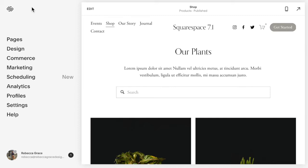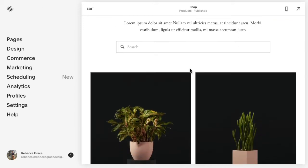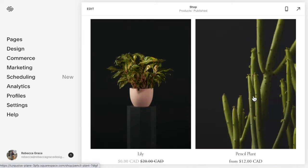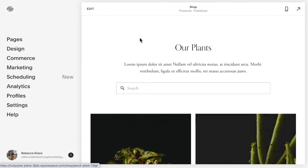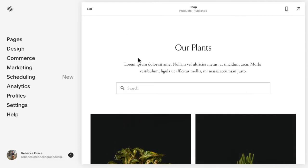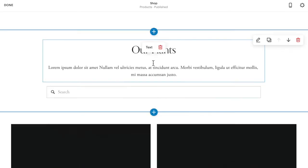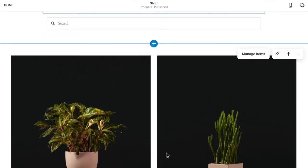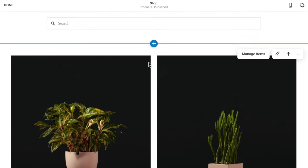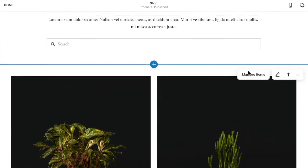In Squarespace 7.1, when you create a product page, you can choose to have a grid layout of your products. So here's a product page here and I'm going to click edit, and you can see I have a grid layout here.